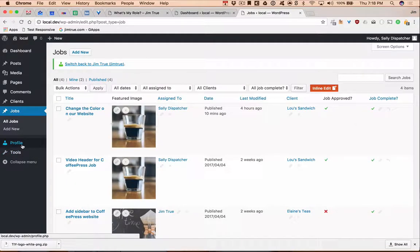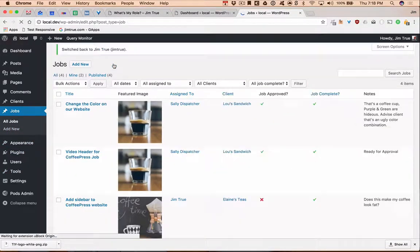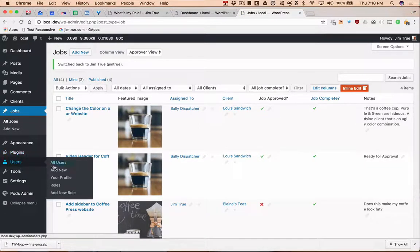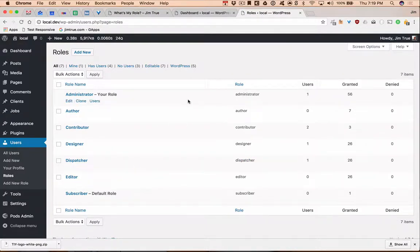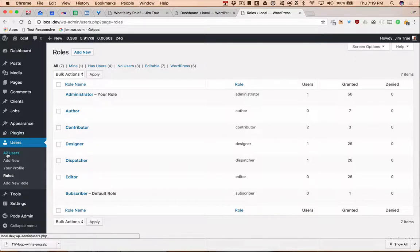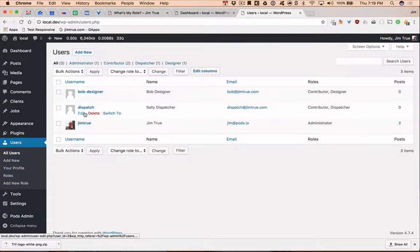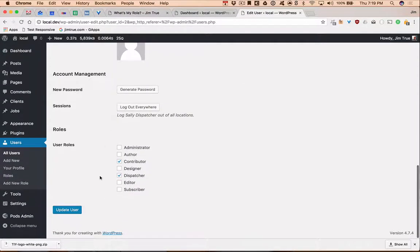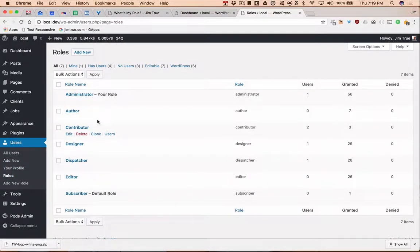Since we didn't get to do it during the demo, I'll switch back to Jim True and show you the role editor. When you're in Users, the Members plugin adds a new item called Roles. You can see each role available on your WordPress installation. You have the ability to clone a role — if you want to go in and clone the administrator and create a new version, you can. It also gives you the ability to easily add multiple roles to the same user — so dispatch could be both a dispatcher and a designer.